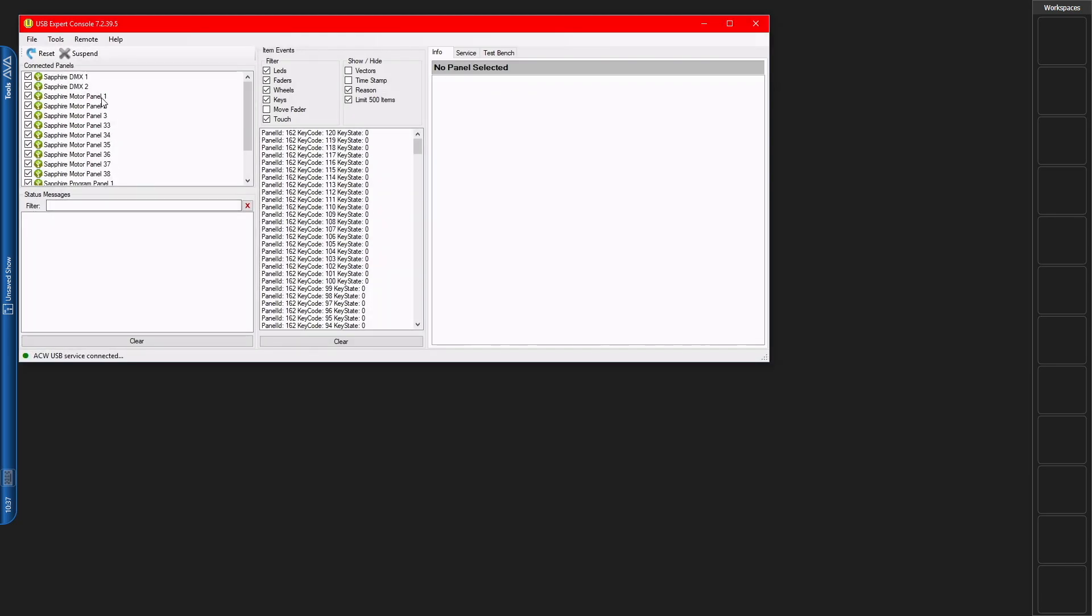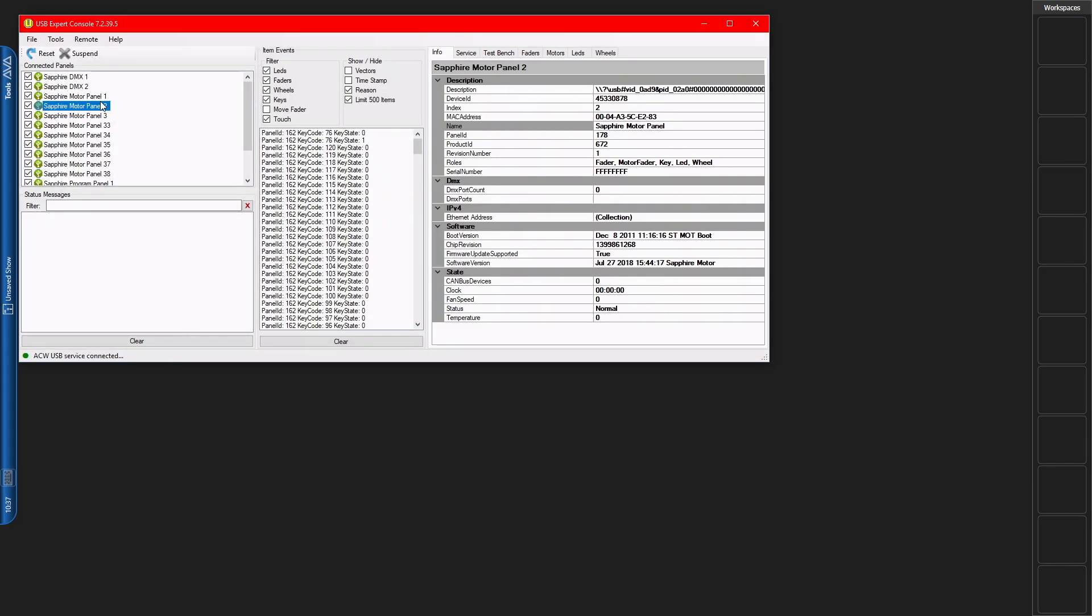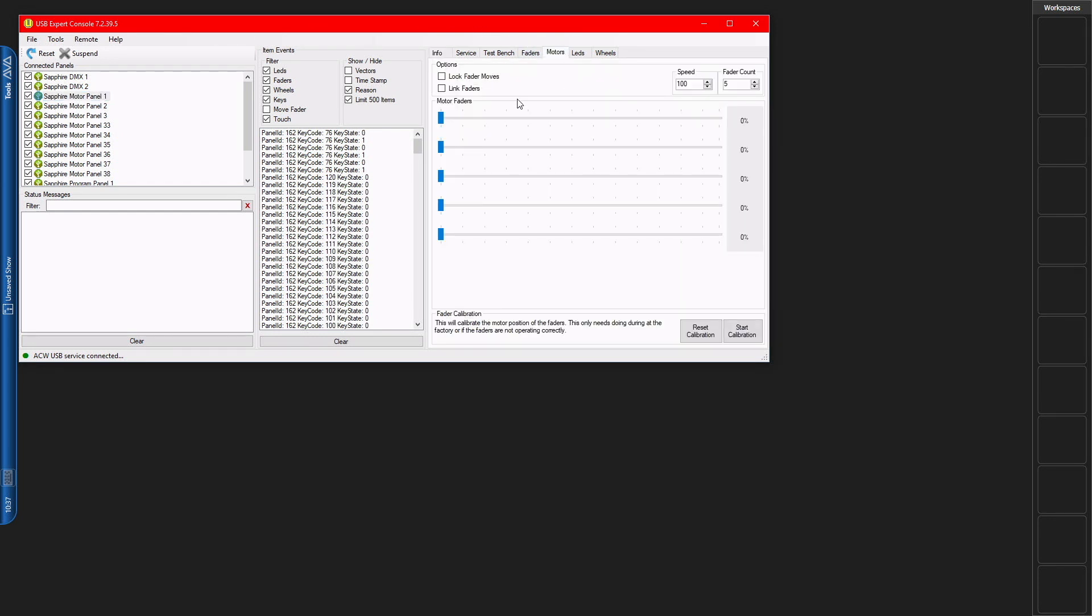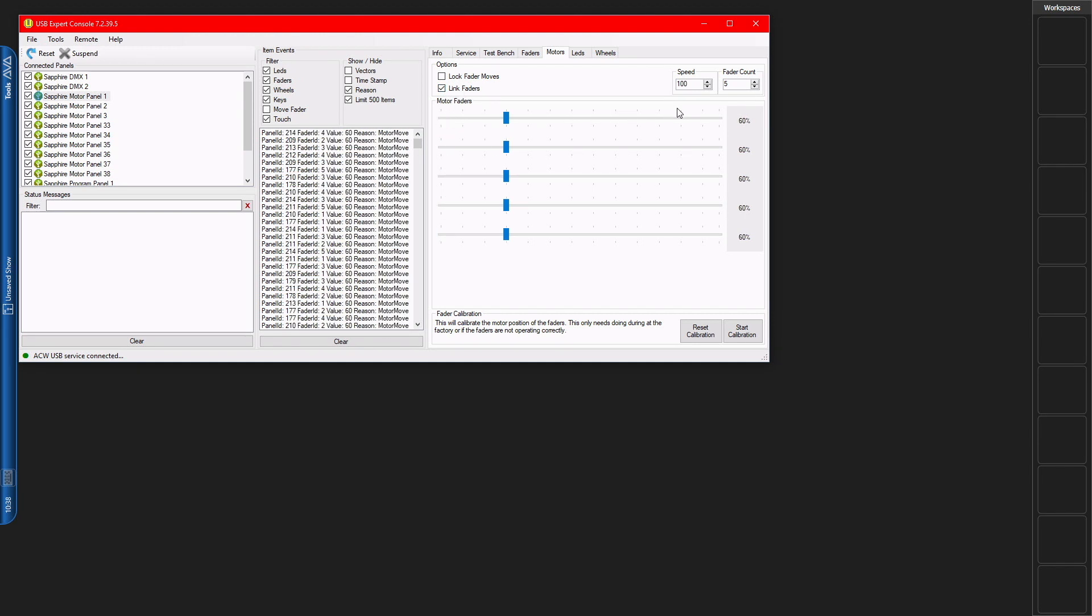And then I'll go ahead and select Motor Panel 1, and then go to the Motors tab, and then click Link Faders. I can now move this back and forth and have my faders move.